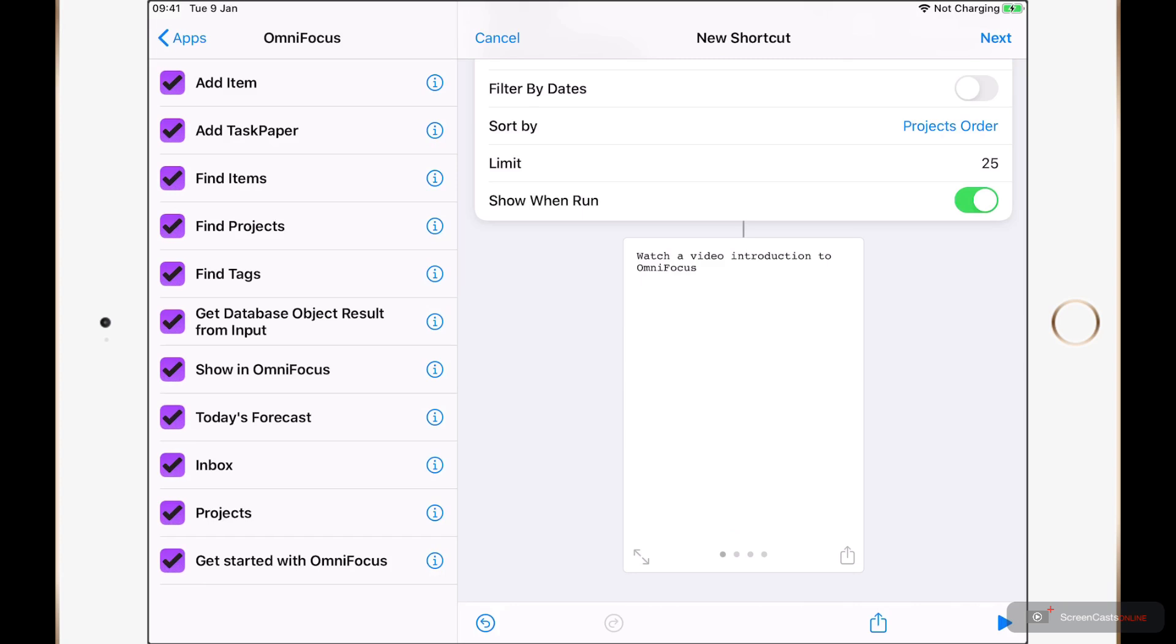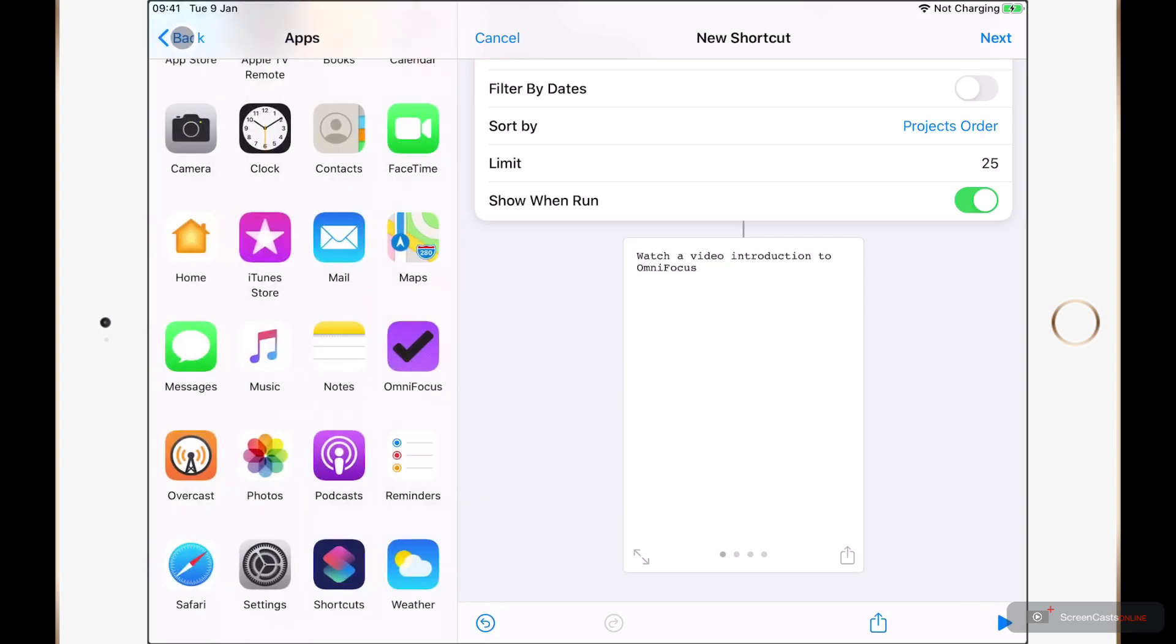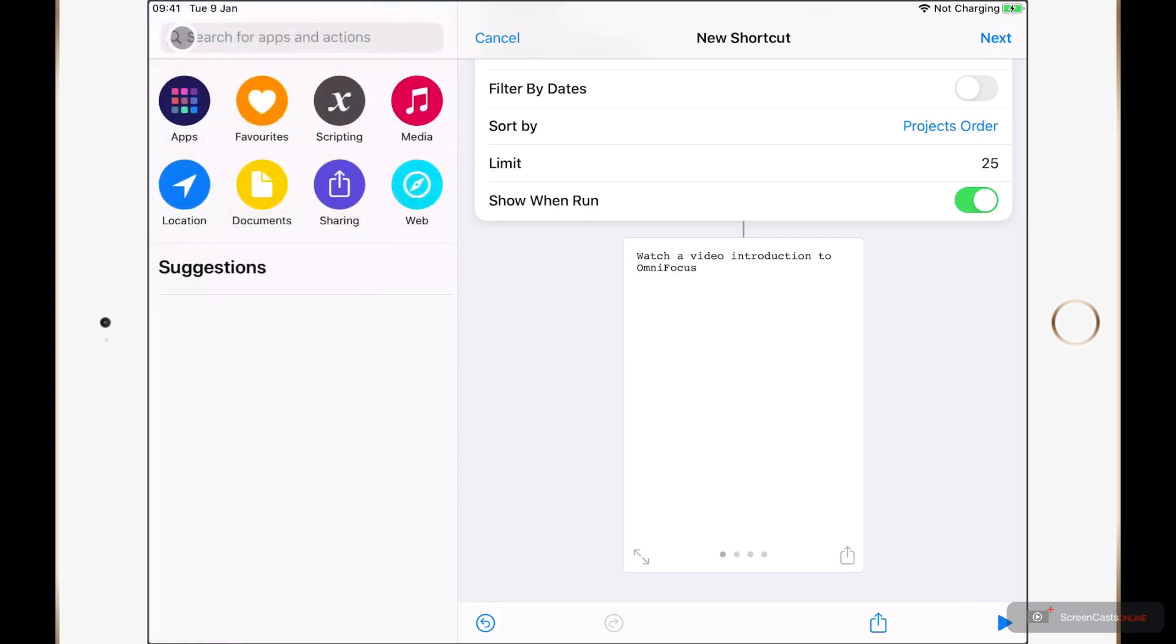I could build a custom good morning shortcut. And as well as telling me the weather and perhaps what's on my calendar for today, it could also look for tasks which are due today and tell me about those as well. In order to do this, if I just tap back and back again,